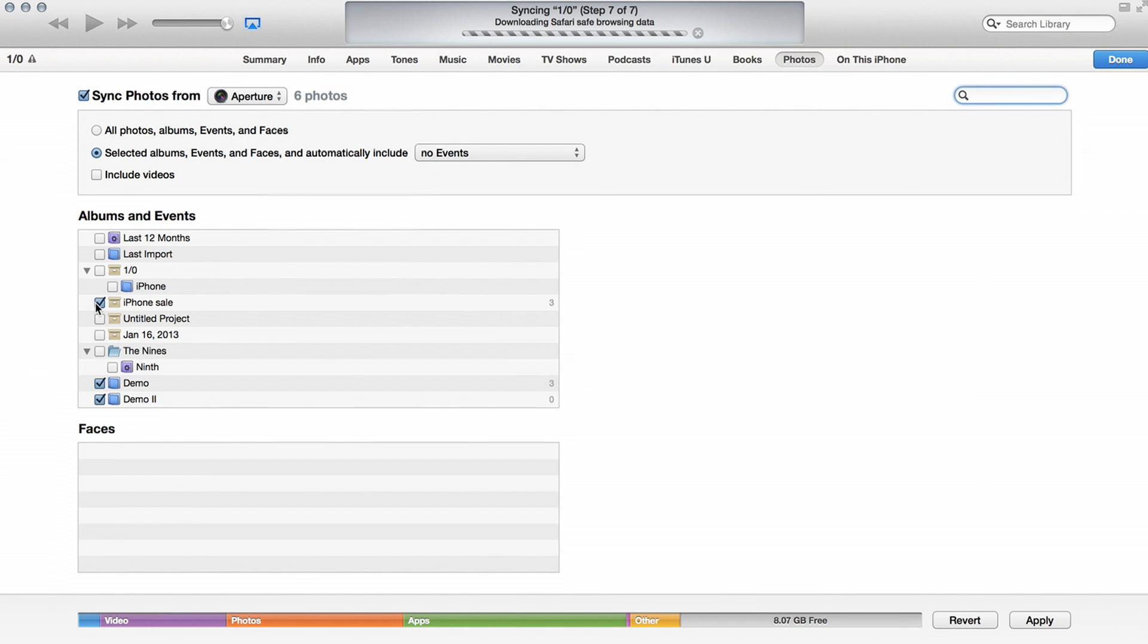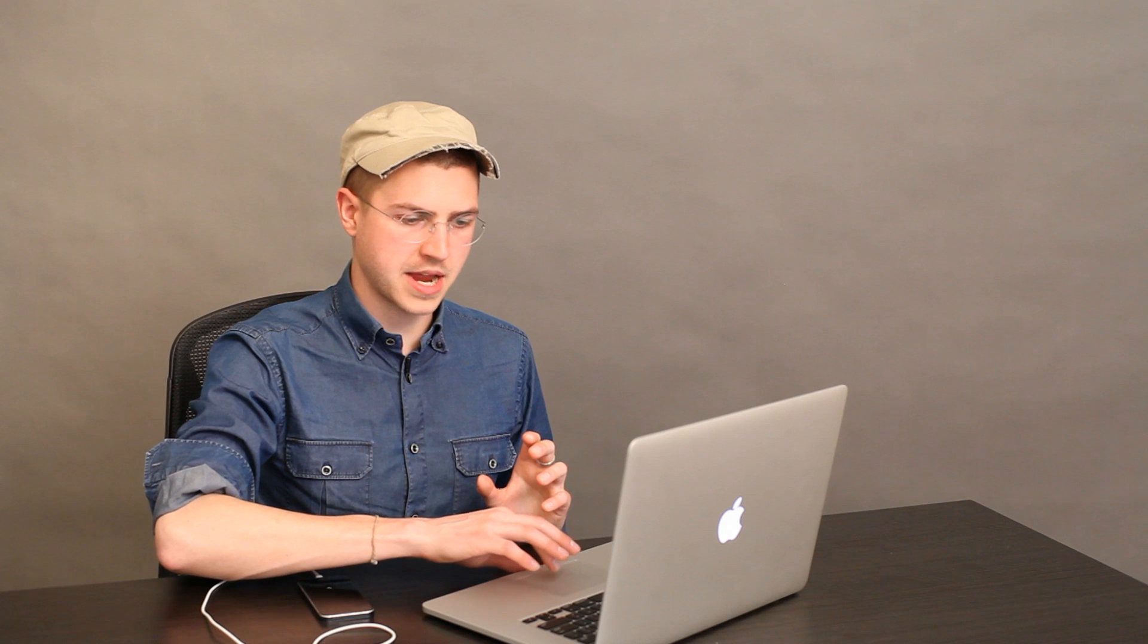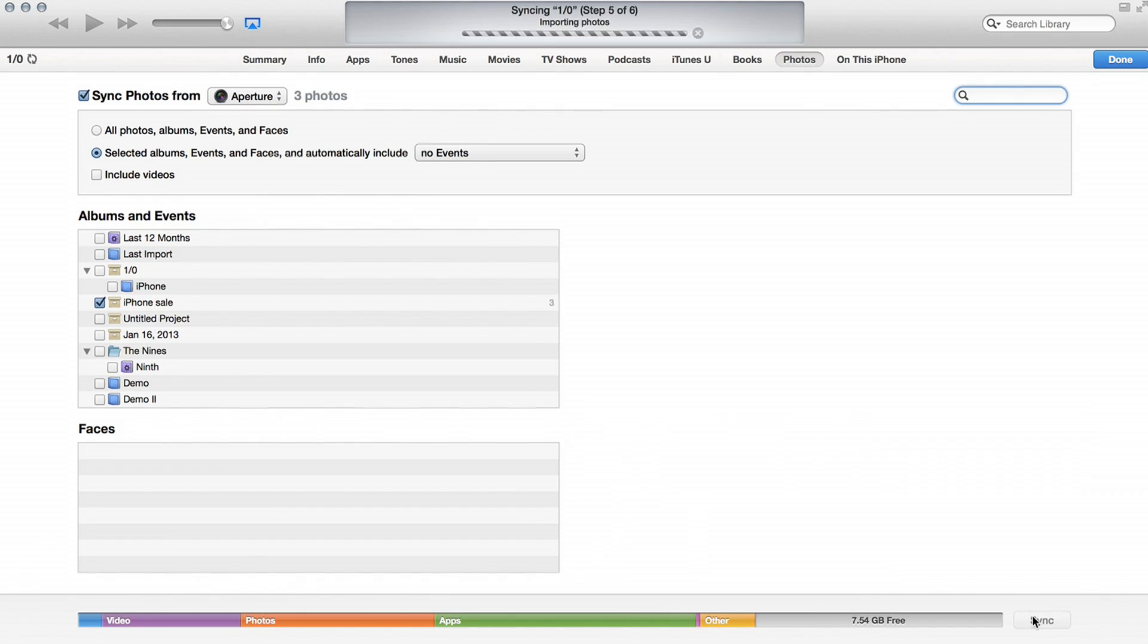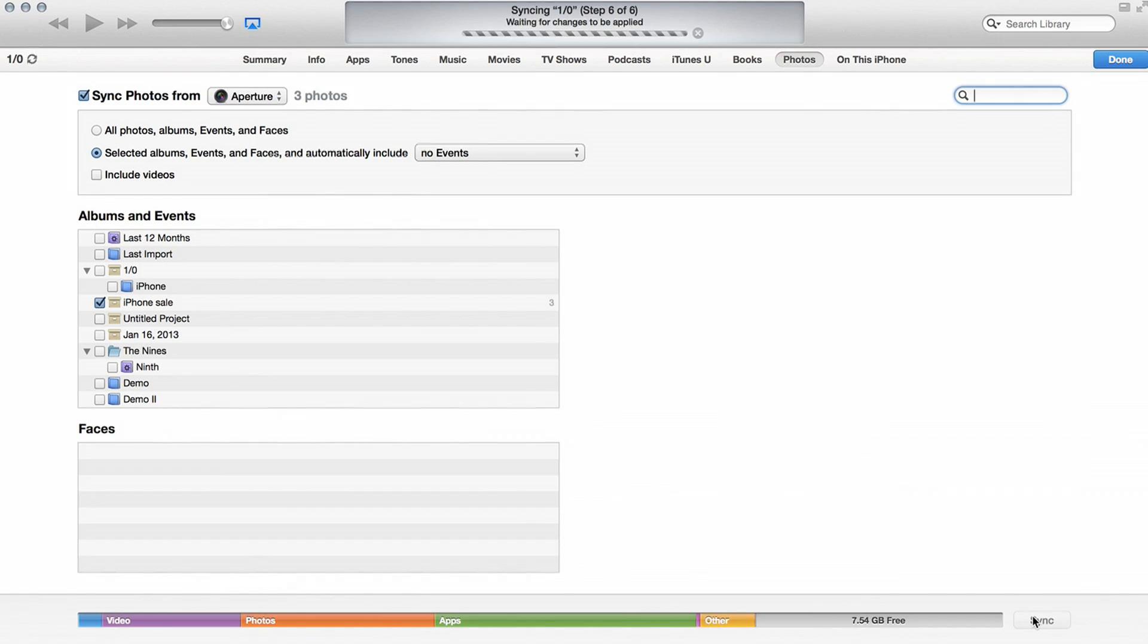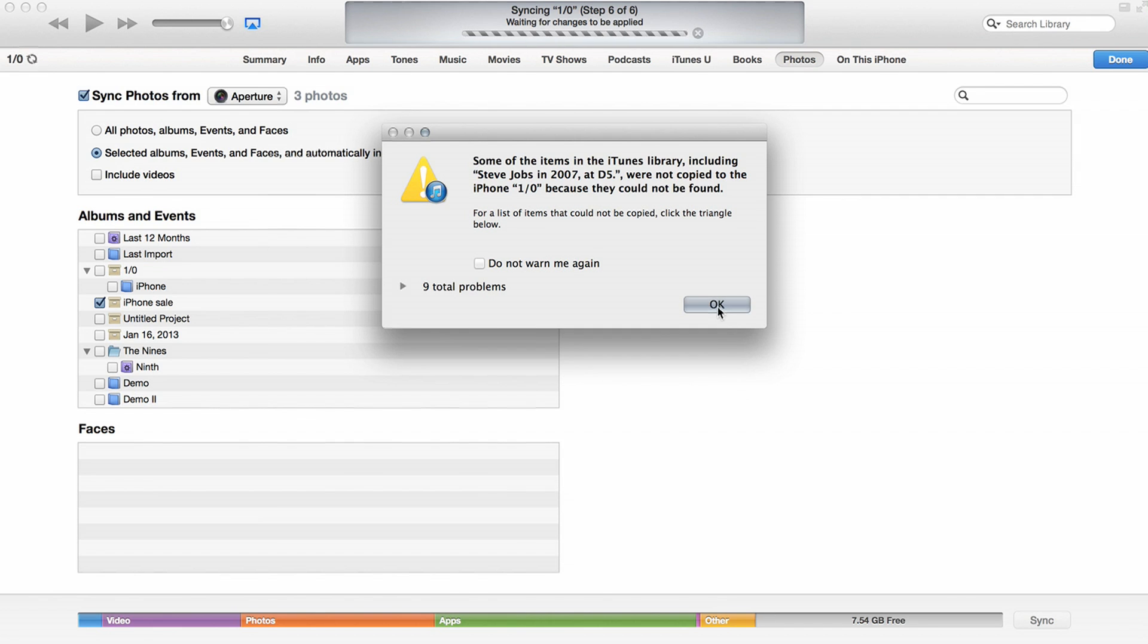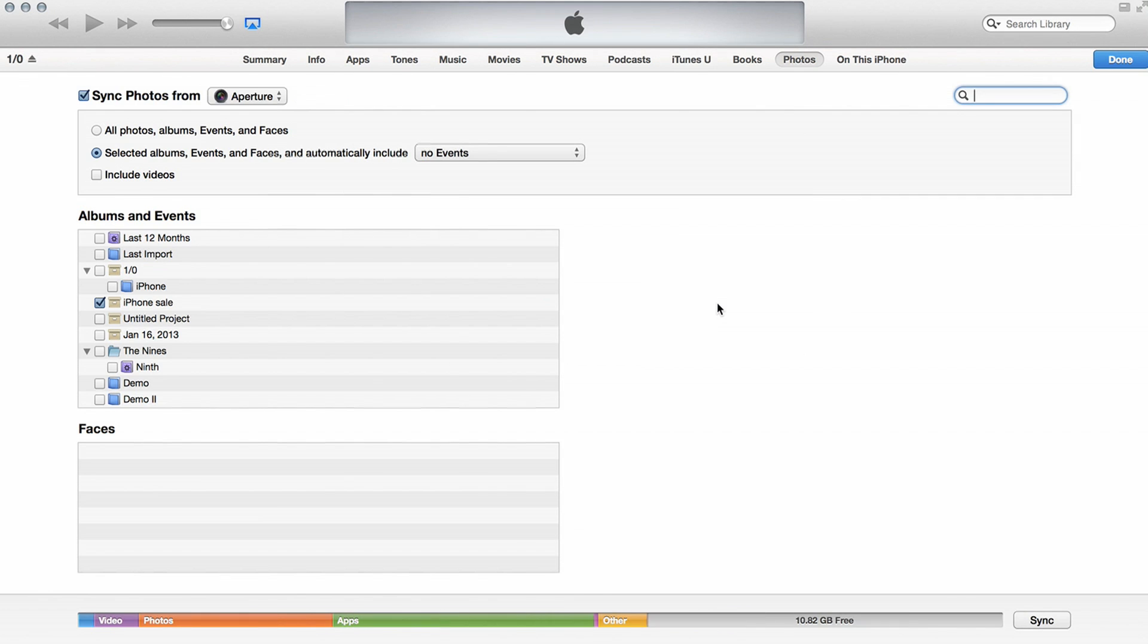And what I'll do is click Demo and Demo 2. Those are two things that I want to sync. iPhone sale, I could sync those images over. That looks pretty good to me. So, now I'll click Apply. And we see at the top, waiting for sync, preparing to sync, importing photos, waited for the changes to be applied. And now it's copying the photos. There we go, finishing the sync.